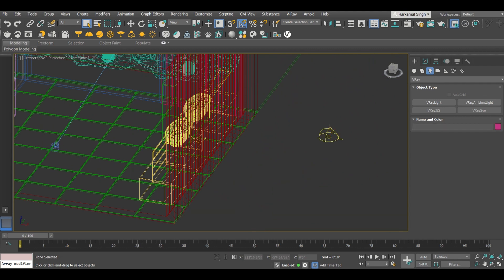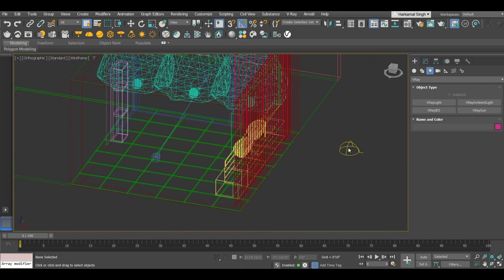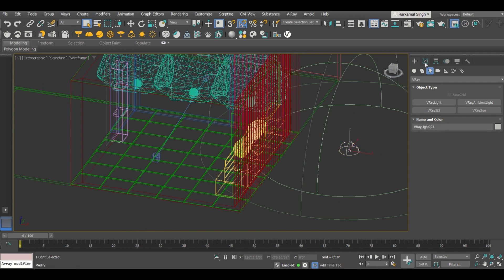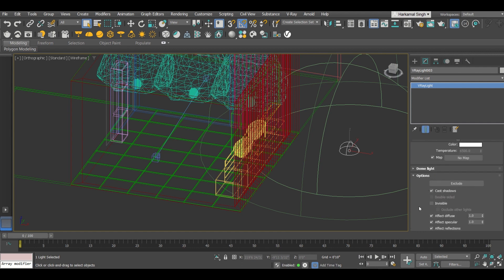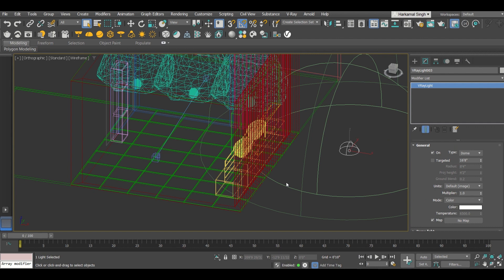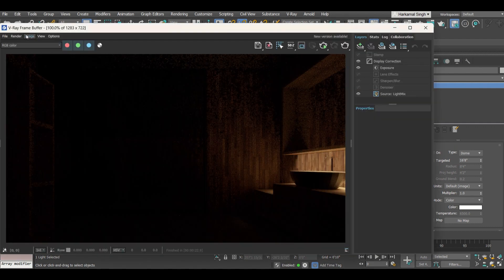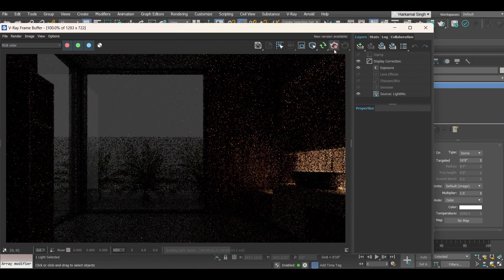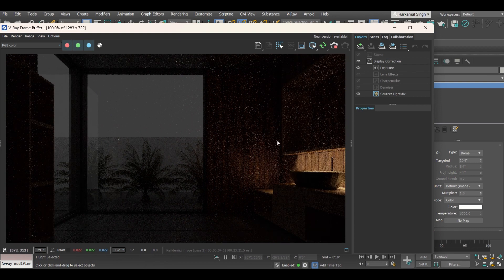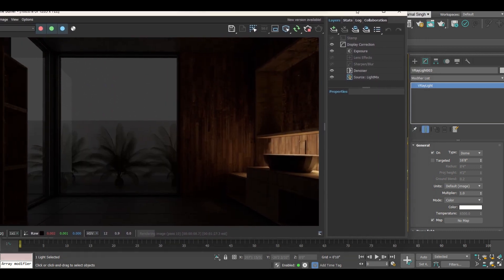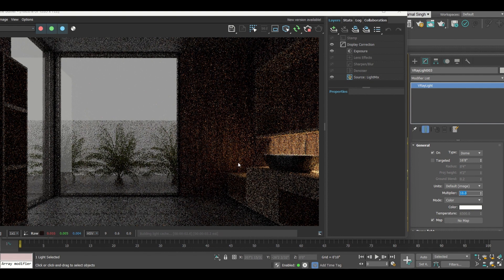Select this light and go to the Modify command, where it will show you all the properties of the light — multiplier, color, type, target, and everything. Now go to the camera view and start the IPR. Click Refresh and you can see a little bit of light coming from outside. The intensity depends entirely on the multiplier.